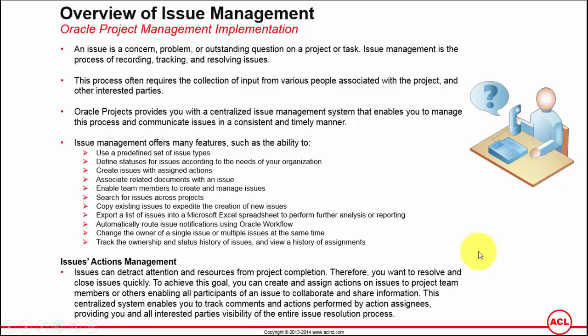Someone has to take the accountability in terms of managing it and then following up with the team members, updating the status, and then sending it to the client. The second challenge was to maintain the versions of each of the issue registers.